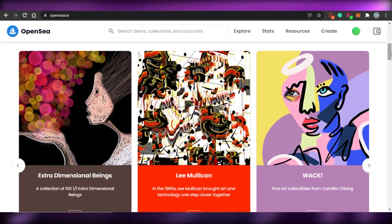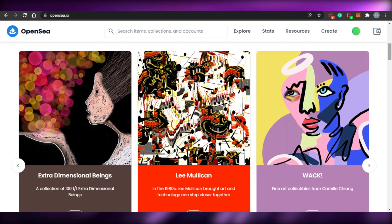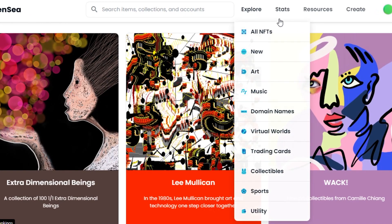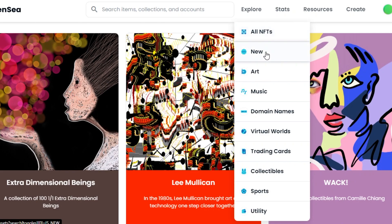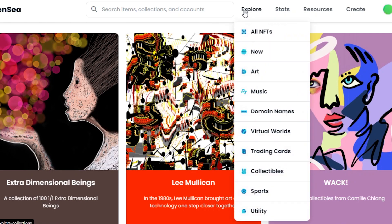Before buying any NFT, the first step is to find the right one. Click on 'Explore' and it takes you to all the collections. You can browse categories like: all NFTs, new, art, music, domain names, virtual worlds, trading cards, collectibles, sport, and utility. OpenSea lets you go directly to whichever category you need.